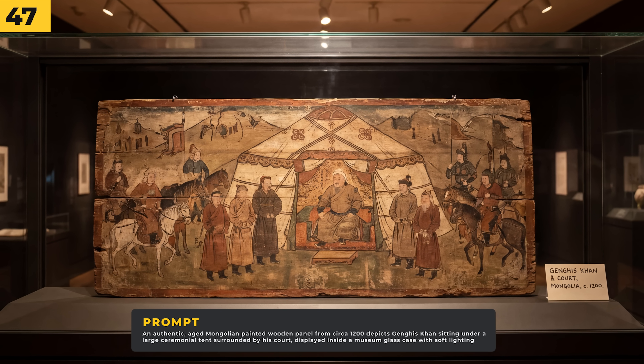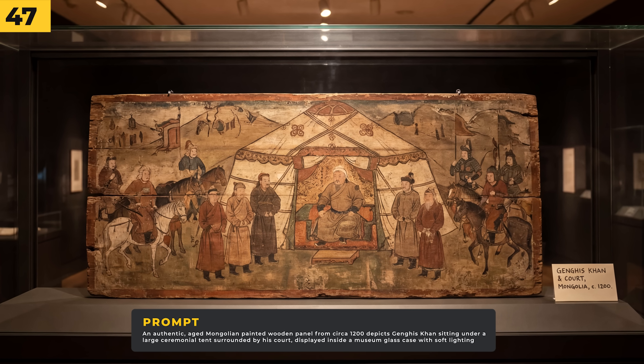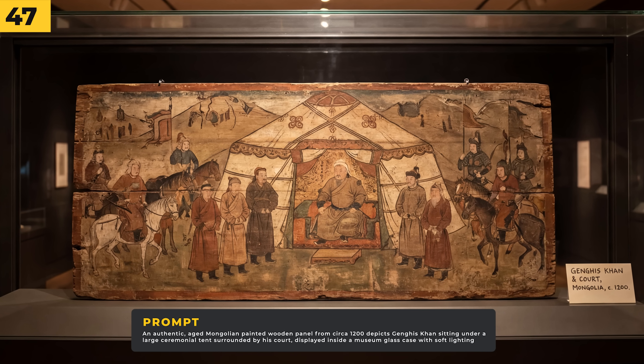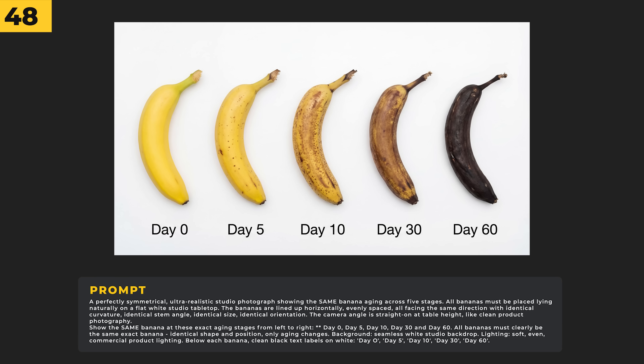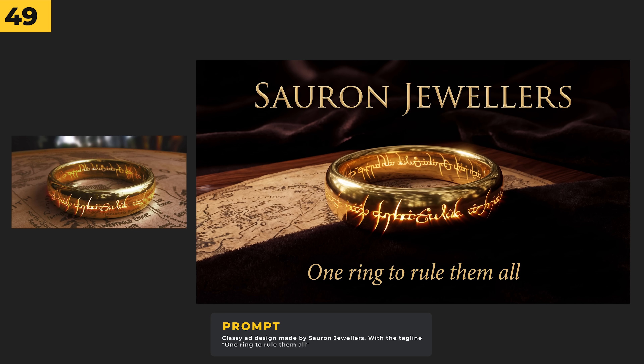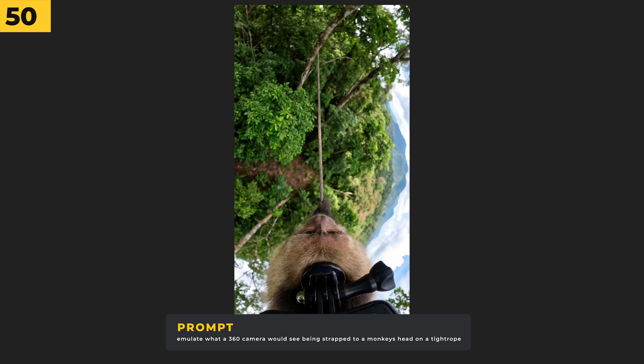This is a really good example of just how much detail Nano Banana Pro puts into images — it looks incredibly realistic. Here's another amazing visual representation of the ripeness of a banana, and what's really impressive is just how well Nano Banana has followed the prompt. It's also great at creating product ads, like this one for Sauron Jewelers.